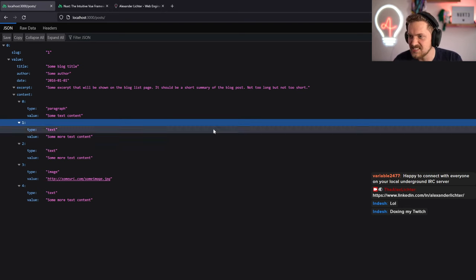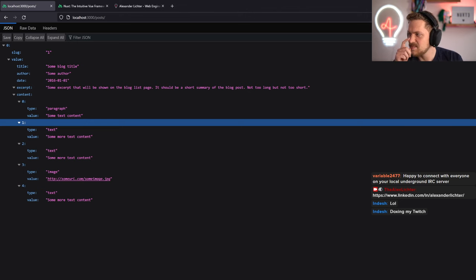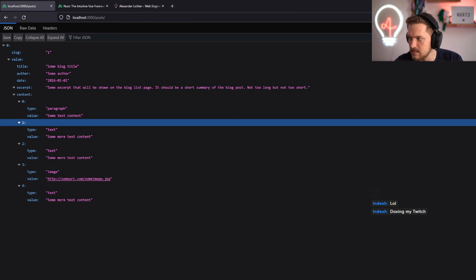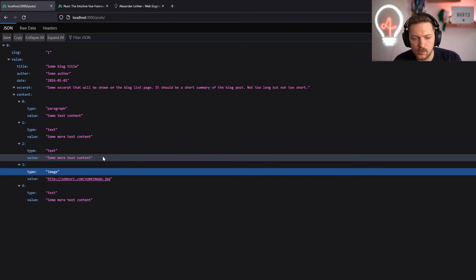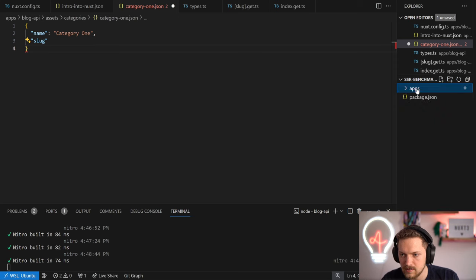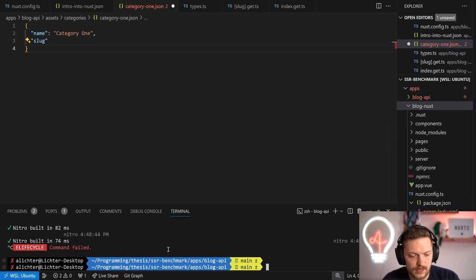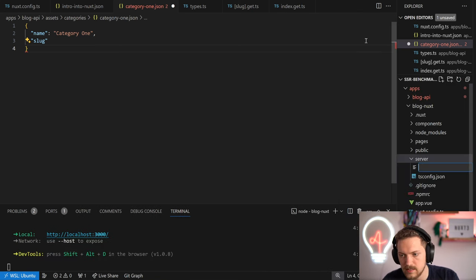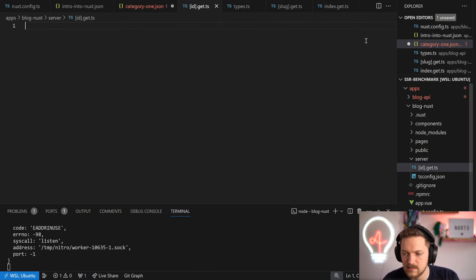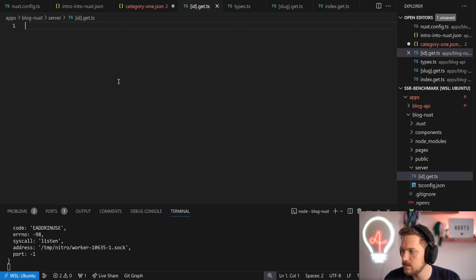There's a question in chat from Milos: if I'm fetching todos from a Nitro API route like /api/[id] and I replace the id with an actual value in the URL, I don't get types anymore. I have a good guess why. Let's jump into the Nuxt application and try this out quickly.